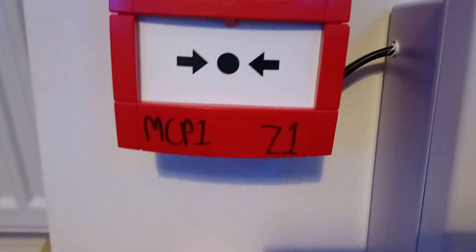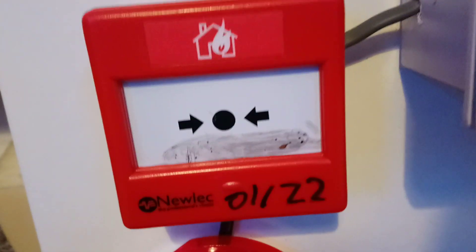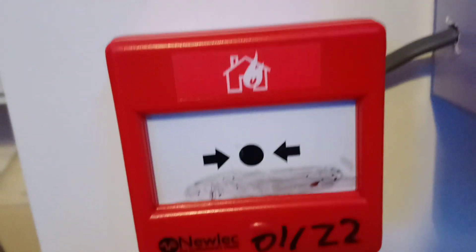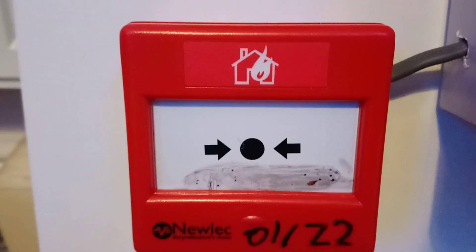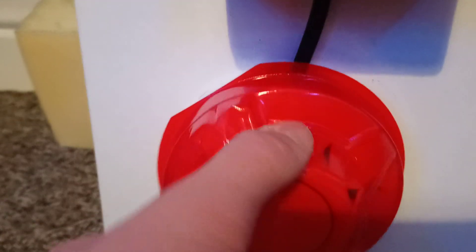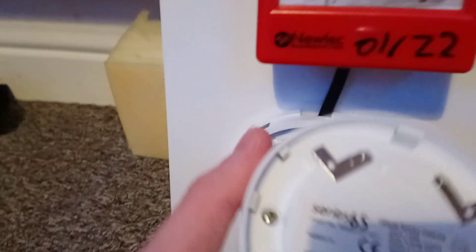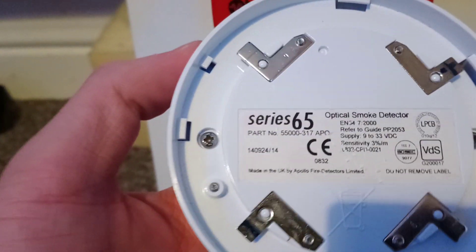KSC call point on zone 1. On zone 2, we have this new LEC call point and an Apollo Series 65 smoke detector.